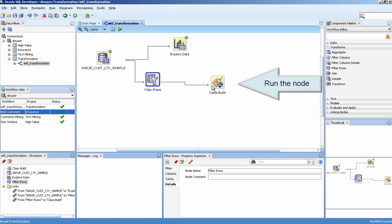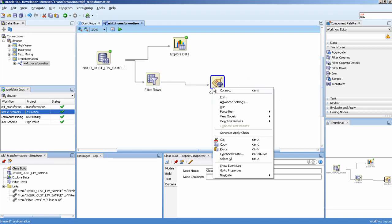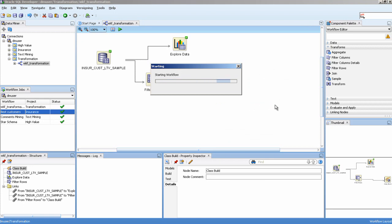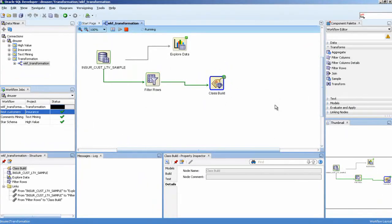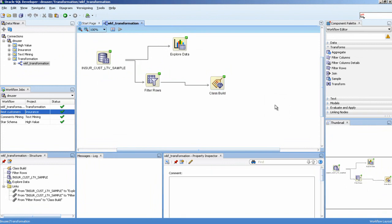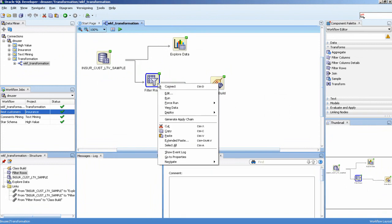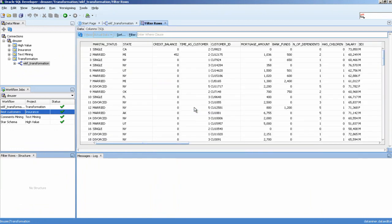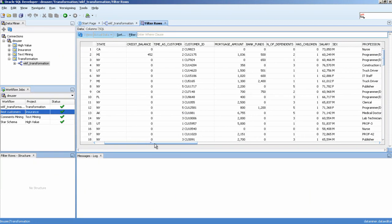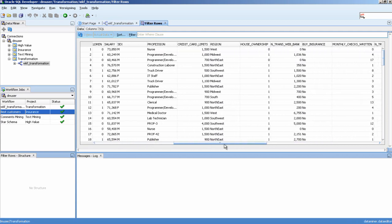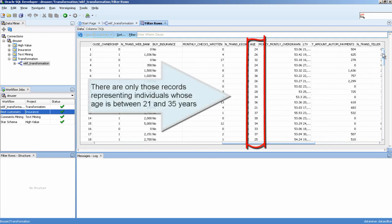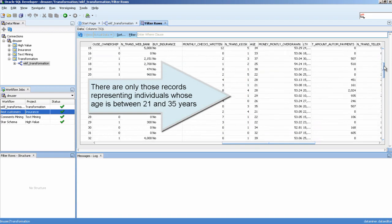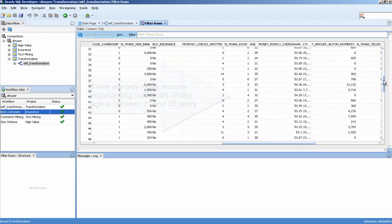Run the node. There are only those records representing individuals whose age is between 21 and 35 years.